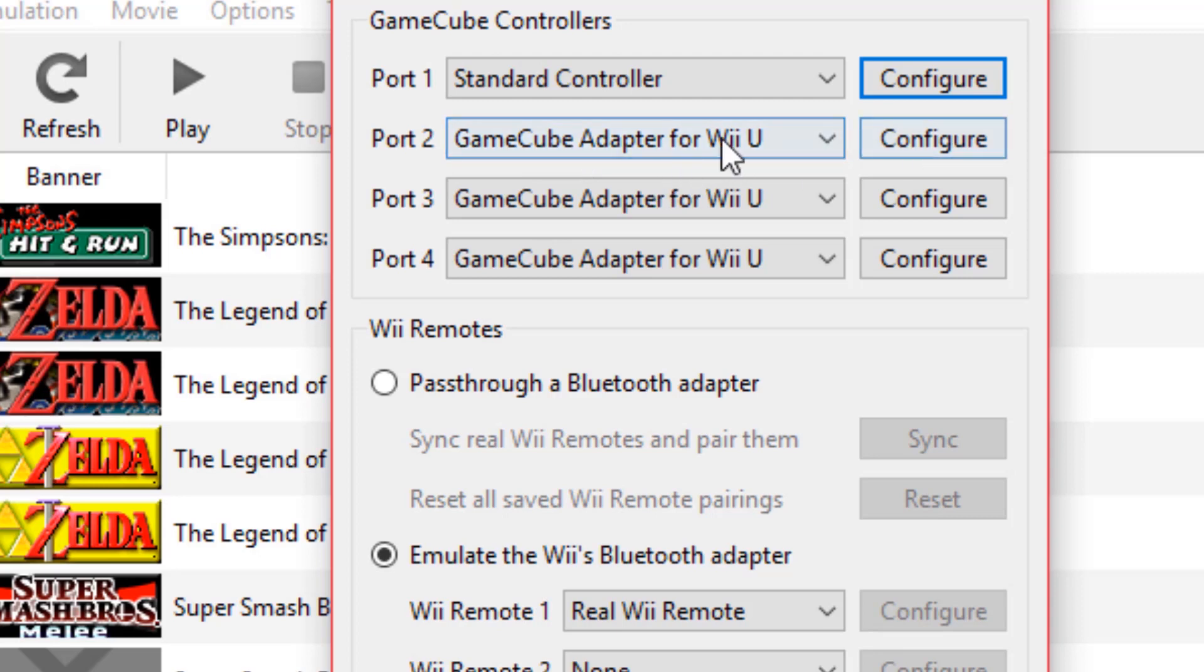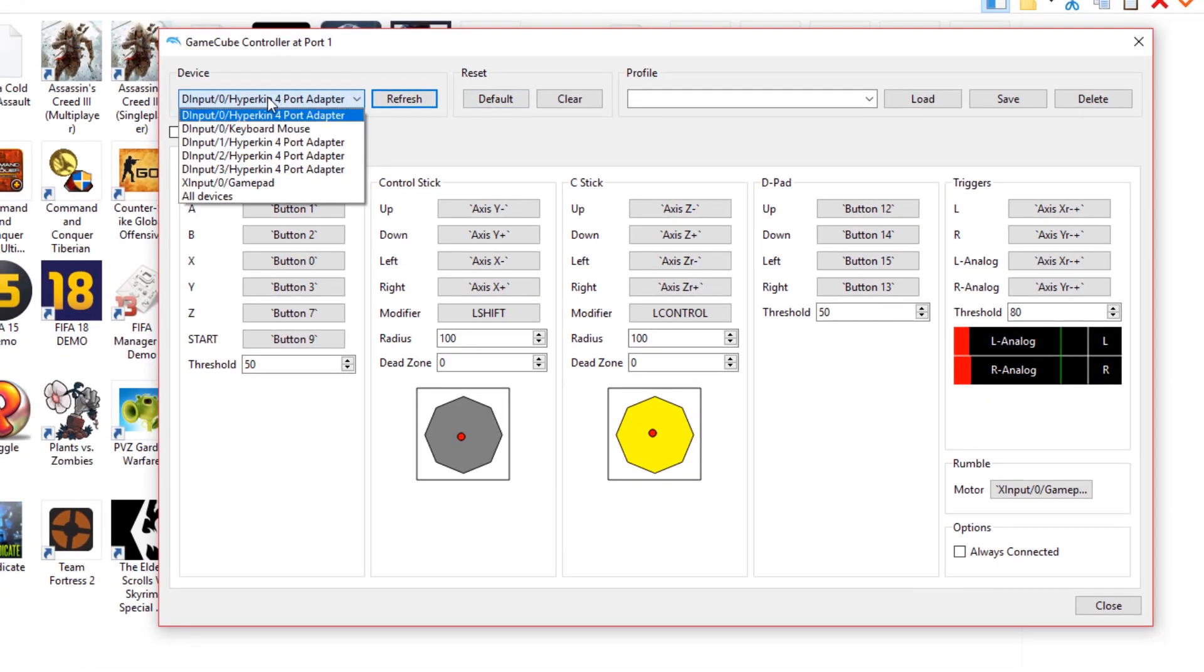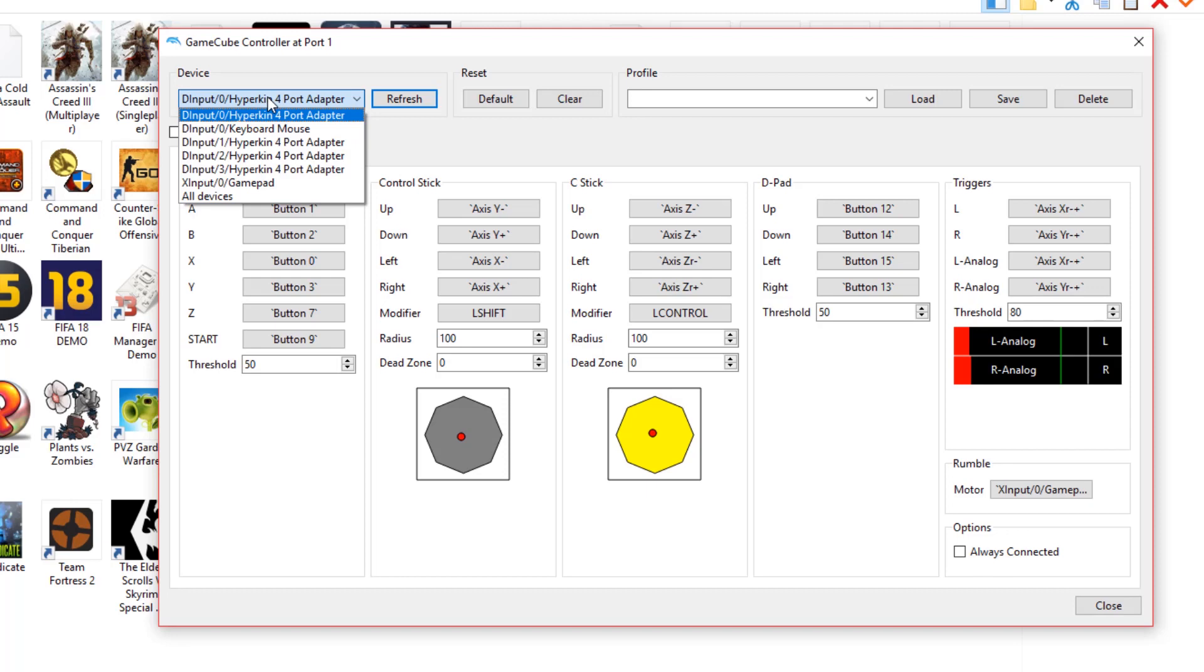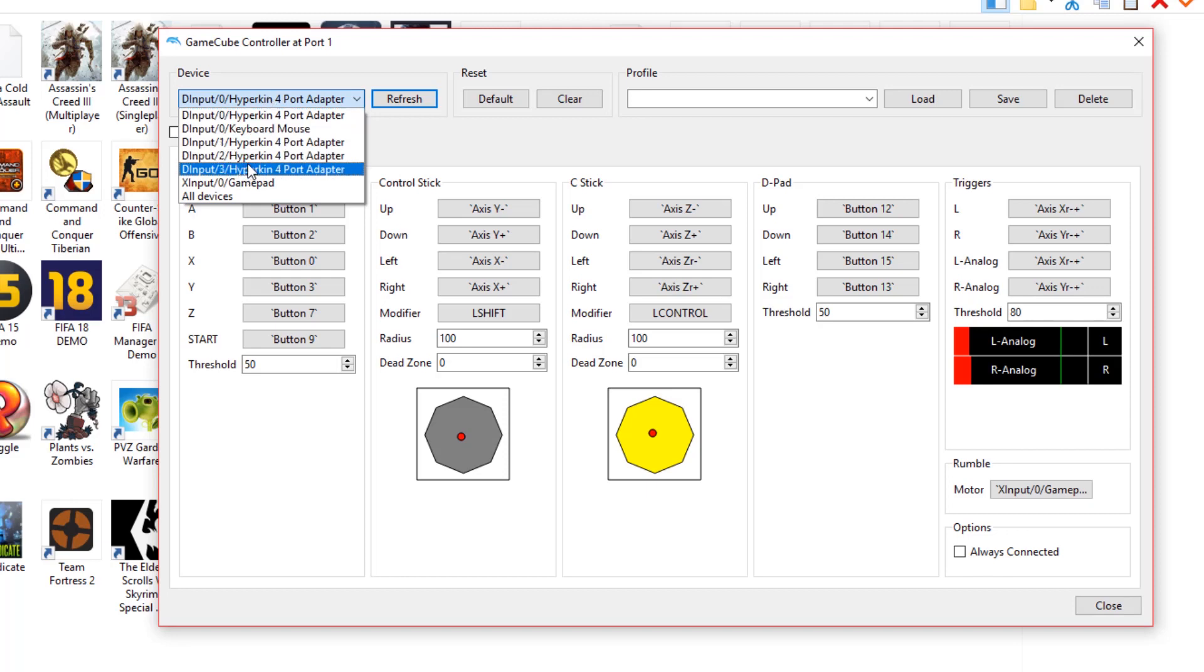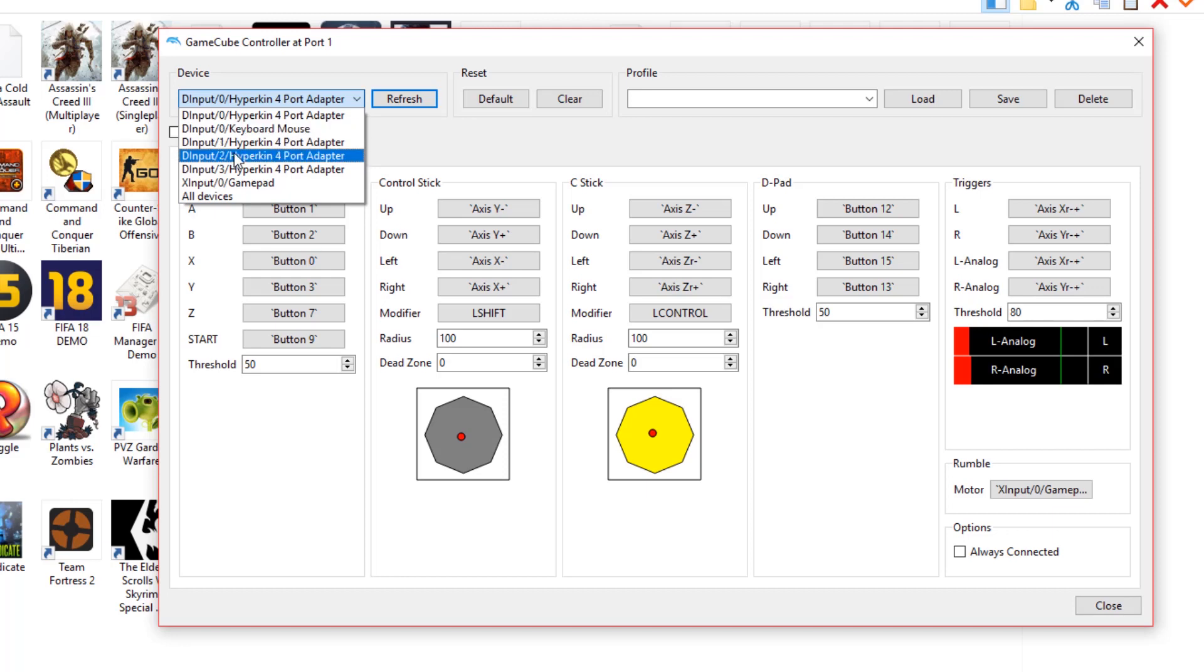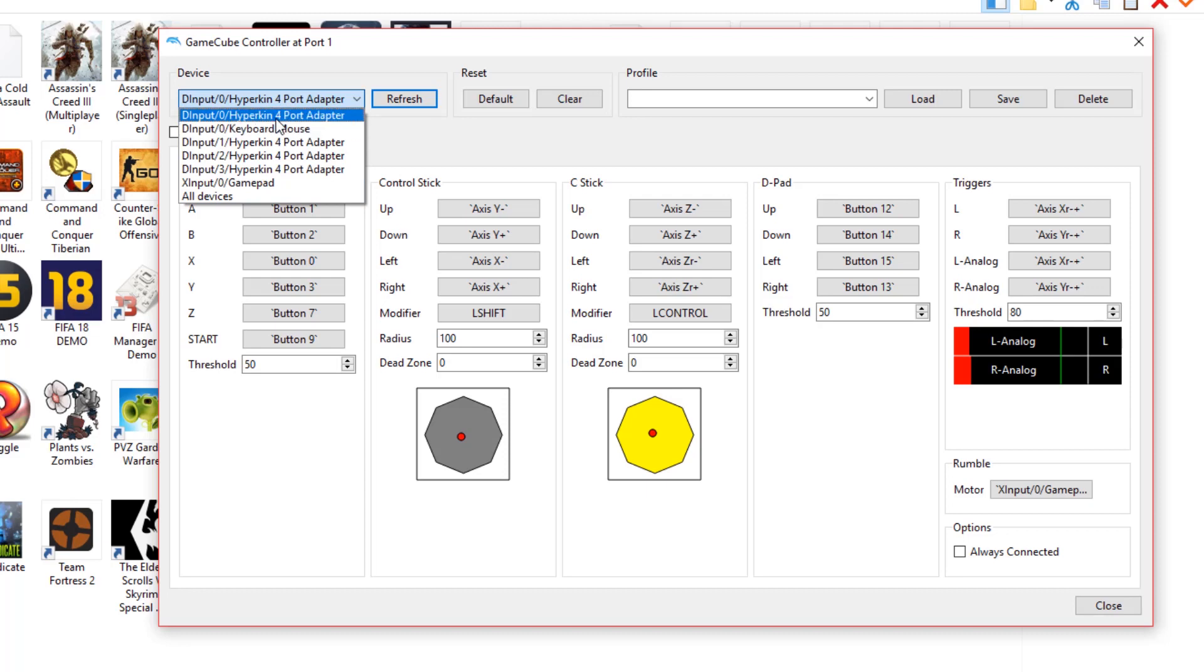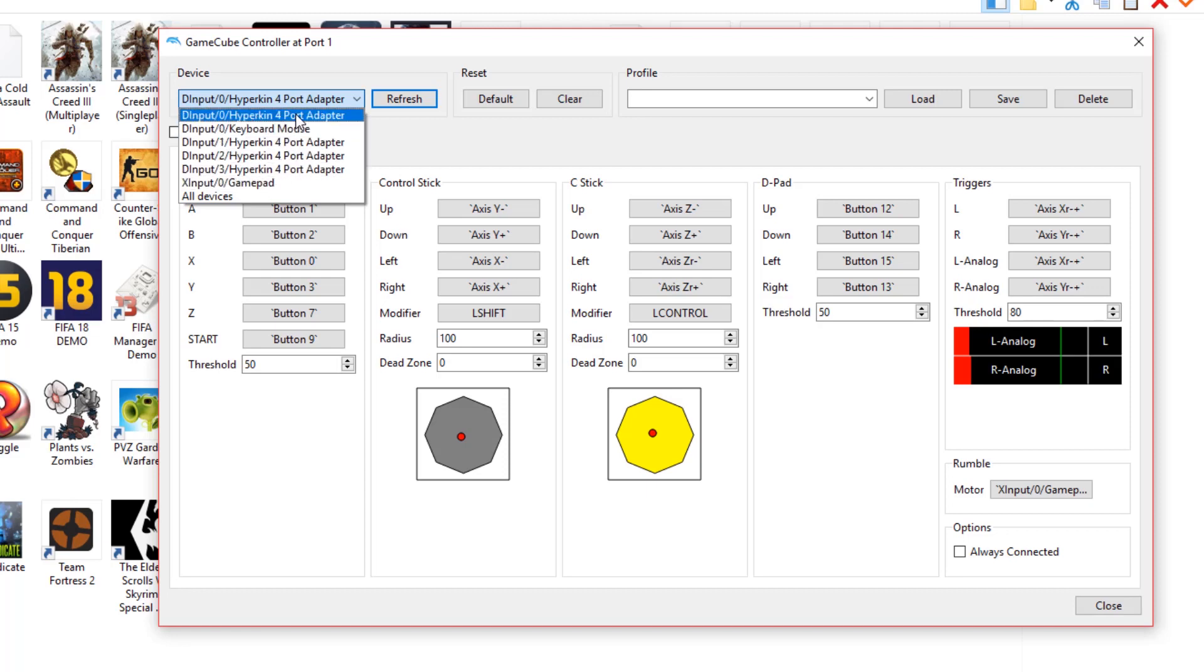In this situation, you're going to have to configure the controller. Come over to Devices, and this is where you'll pick the device you want to configure. You can configure keyboards, Xbox controllers, and all the devices we've plugged in. Because the device has four ports, you can see all four ports here. You could literally configure four different controllers. Since we're plugged into port one, it's port zero.